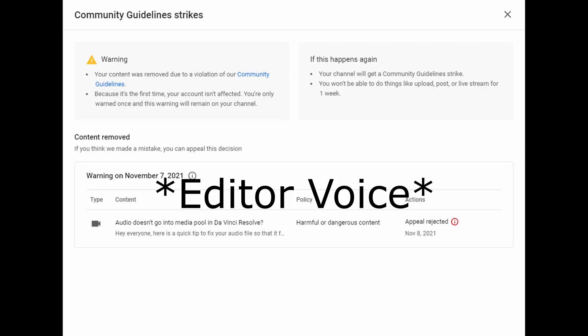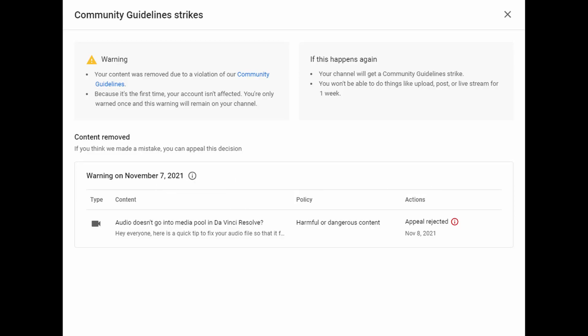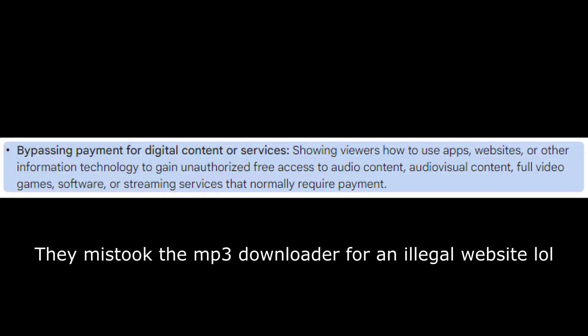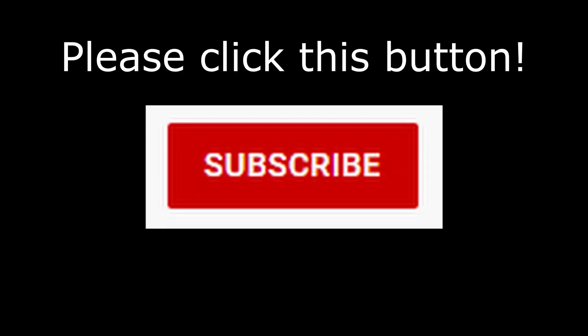Hey guys, before the video starts, I just wanted to say that this is actually a re-upload. My original video that got thousands of views actually got taken down because apparently making a video about using DaVinci Resolve goes against YouTube's policy of harmful or dangerous content. Anyway, please enjoy the video and if you like it, please do consider subscribing. It really helps.